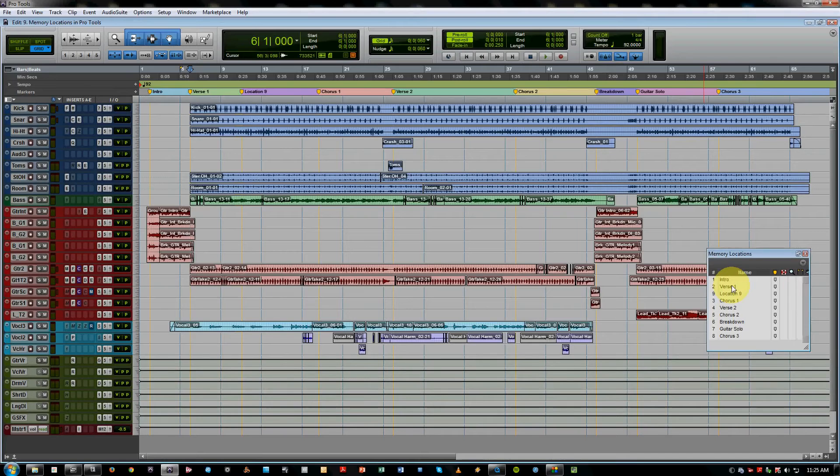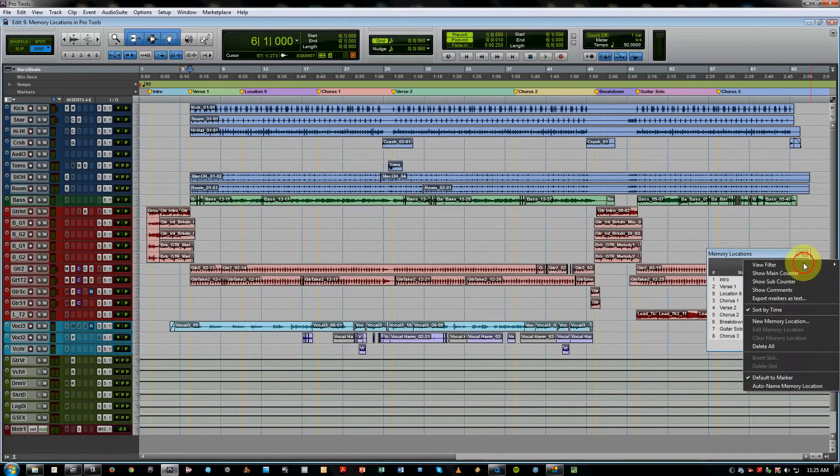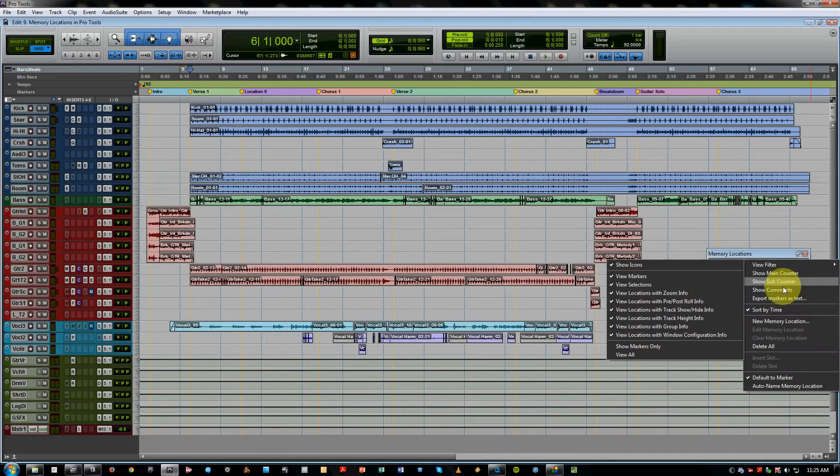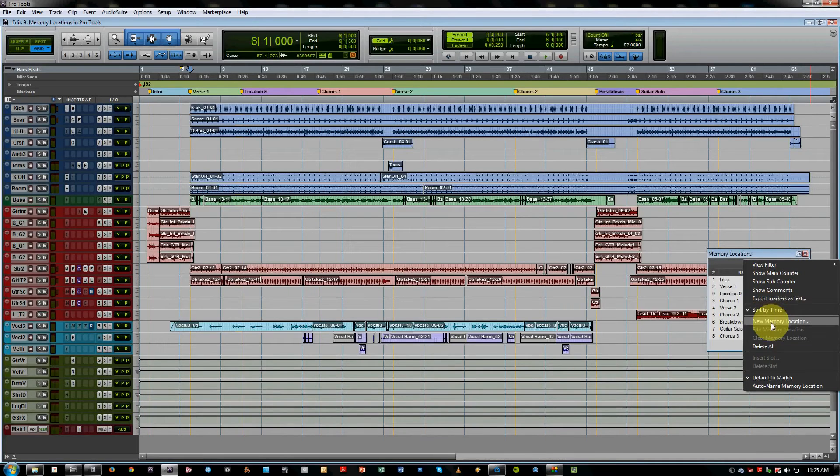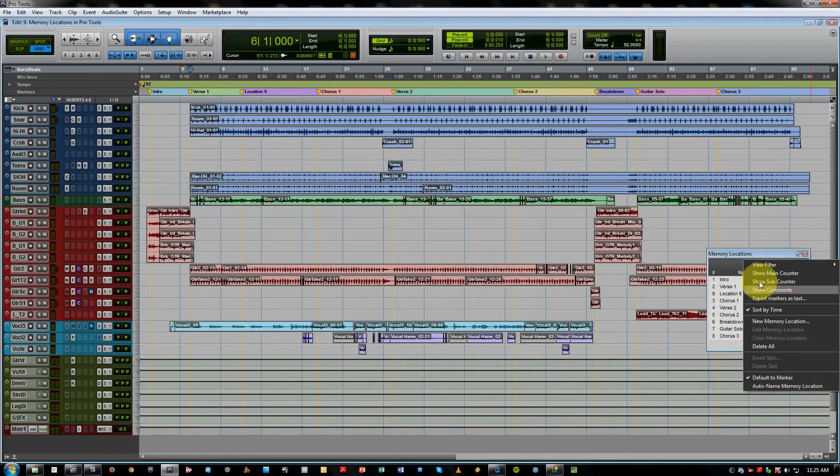There are also a bunch of functions you can access via this little dropdown menu. New location, edit a certain location, you want to clear or delete or delete all of them and some other options as well.